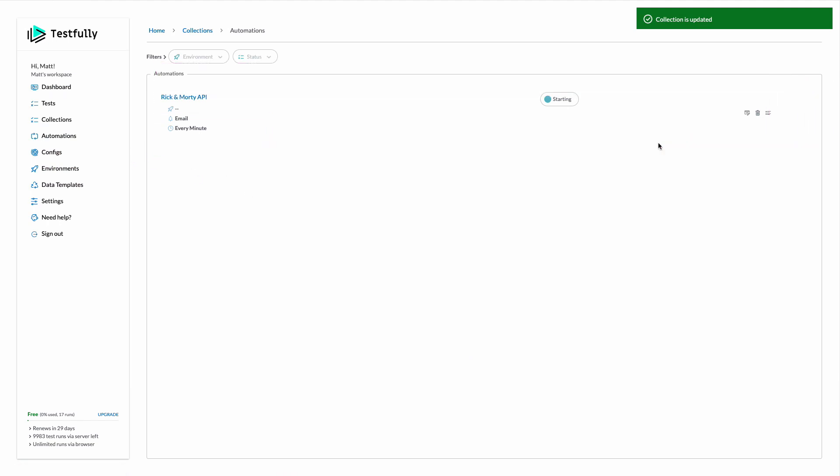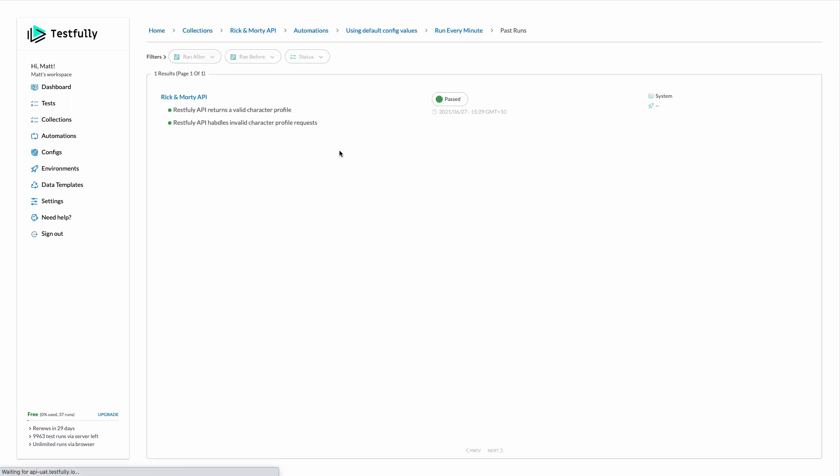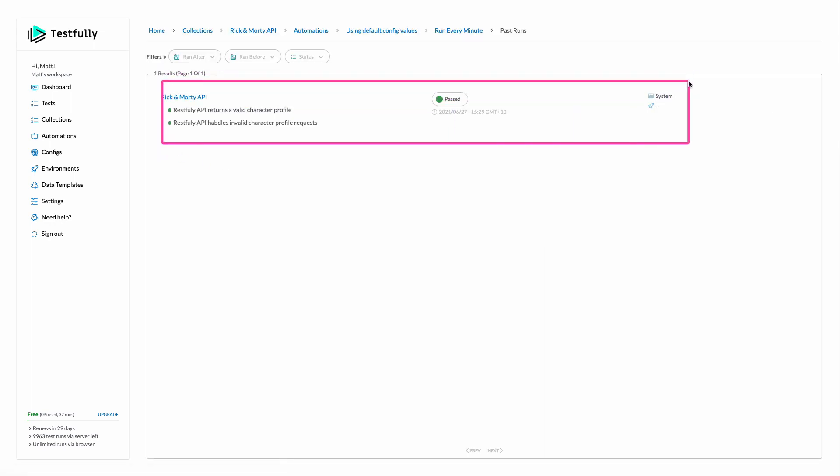Let's wait for testfully to enable our automation. So now our automation is active we can click on the past runs this button here and you can see that now testfully executed this test once we can click on it to see the results.